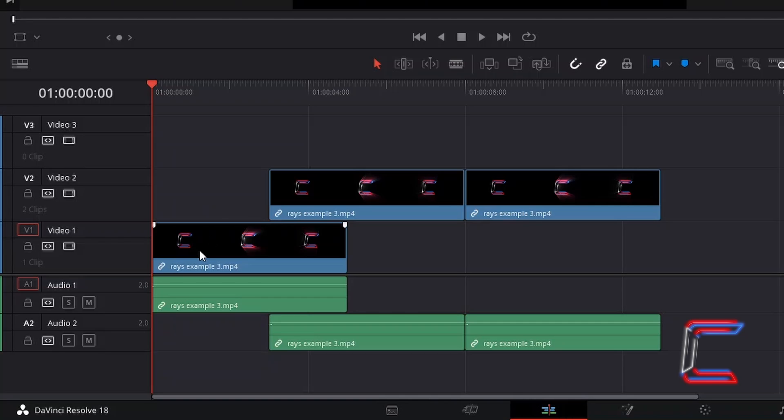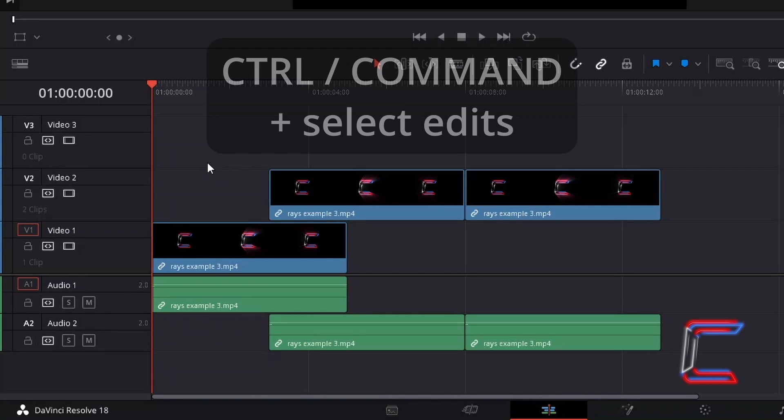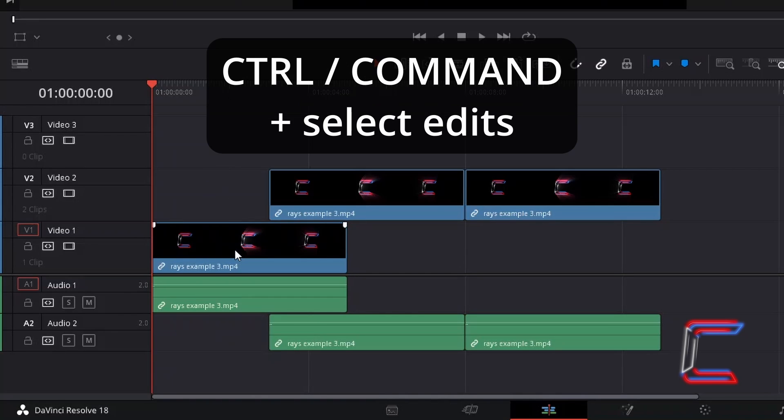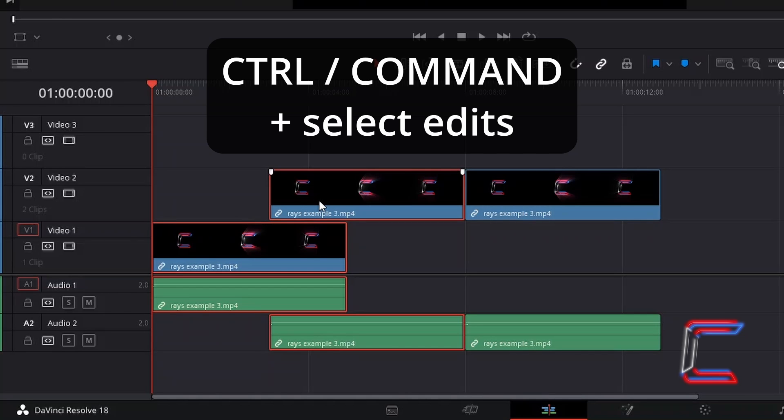If I hold in CTRL and select each of the edits (use CMD if you are a Mac user), right-click on the selected edits, and choose Based on Time Code from Auto Align Clips.